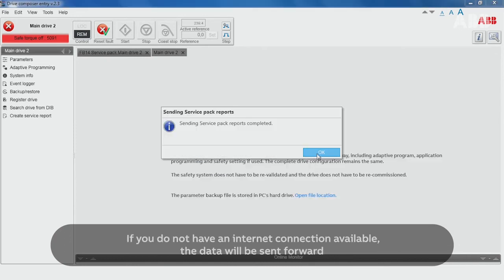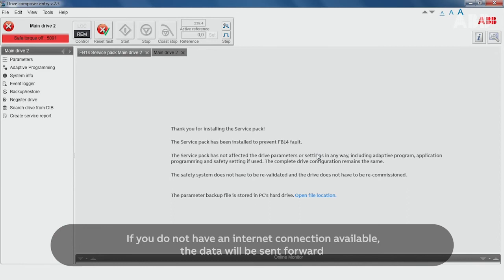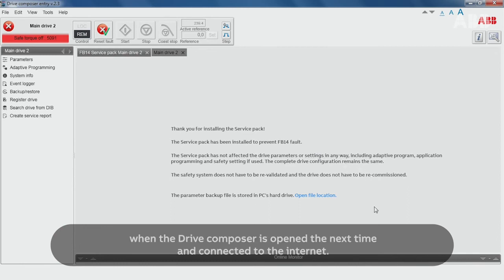If you do not have an internet connection available, the data will be sent forward when the Drive Composer is open the next time and connected to the internet.